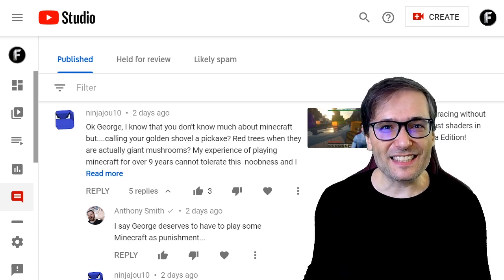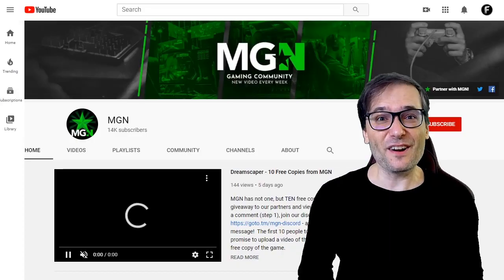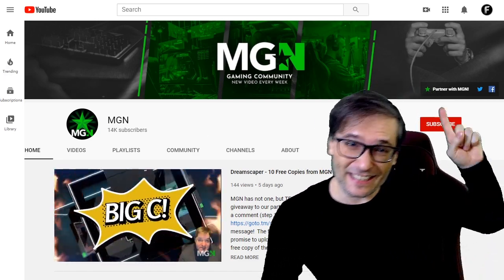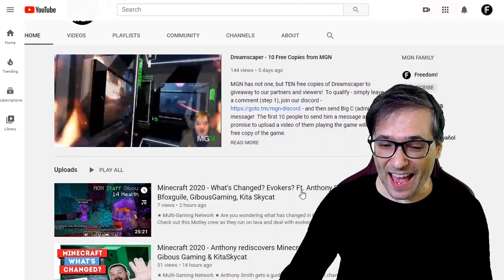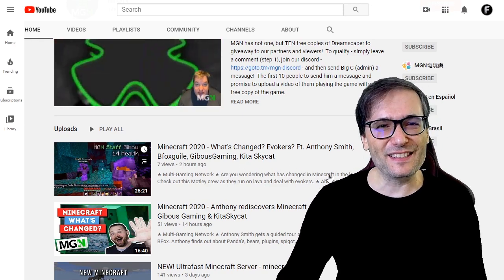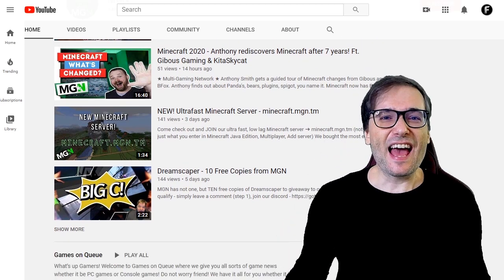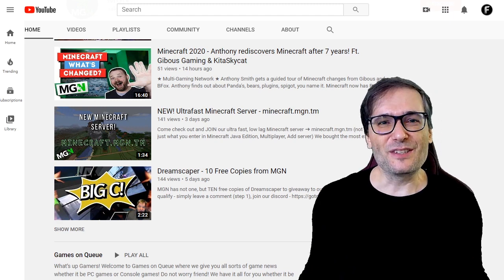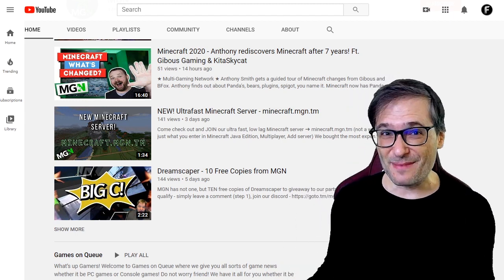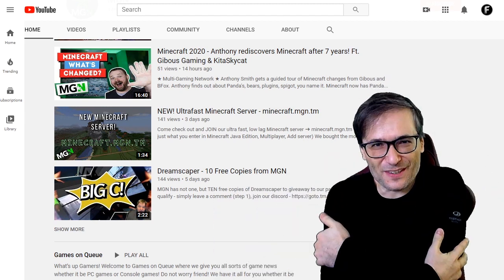Big C will be collecting submissions of your content to post on MGN Central. Here is our official MGN channel where we're running a giveaway right now — check it out by clicking that eye. You can see the videos we've uploaded from our community: Gibbous Gaming, Kid A Sky Cat, Anthony Smith, BFox Guile, and others. Your videos can also be featured on this channel. Just leave a comment beneath some of the videos to get Big C's attention, who is managing the channel and adding his unique flavor of comedy and entertainment to help grow the audience for gamers. Because we all help each other grow together as a family.